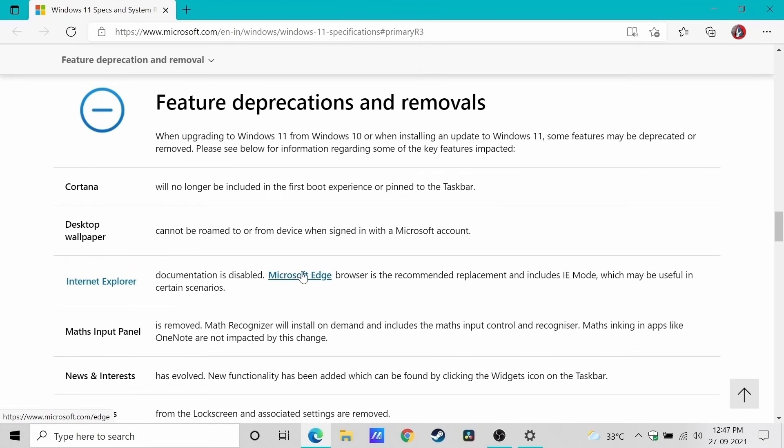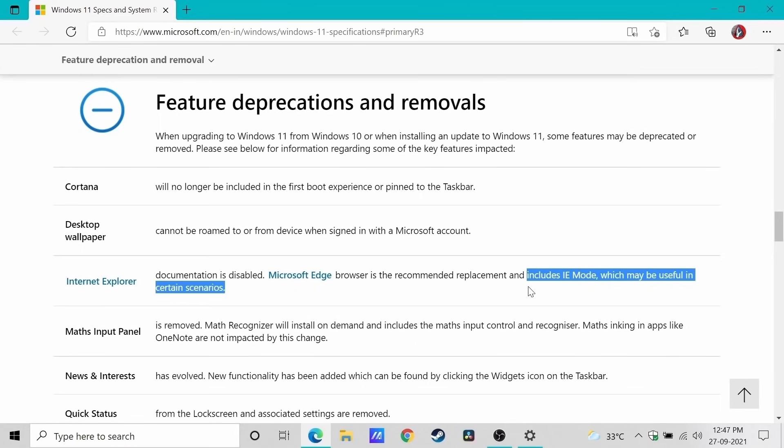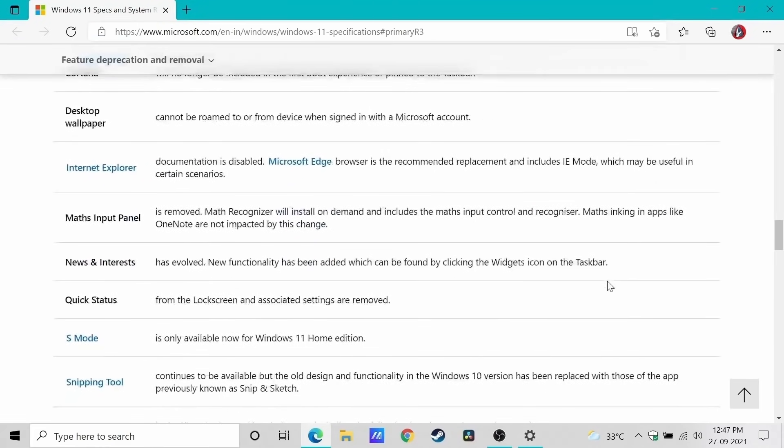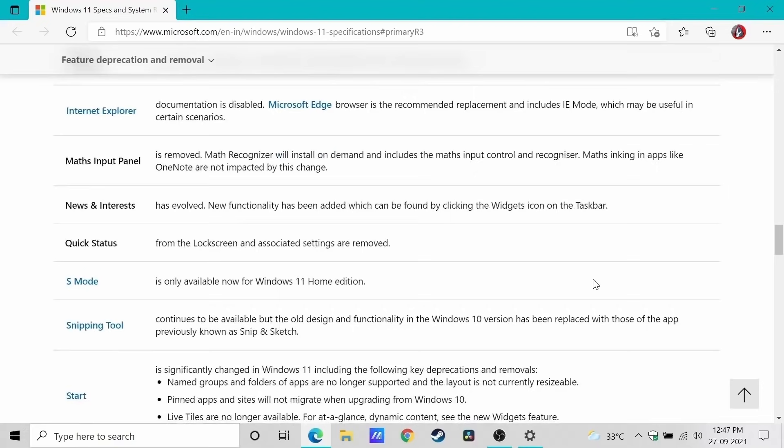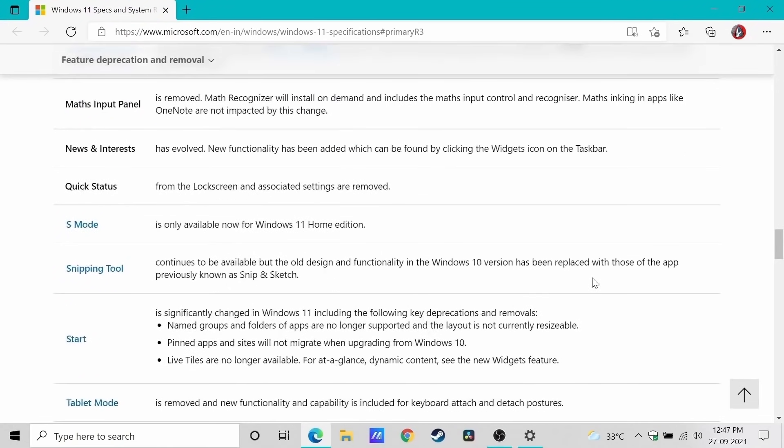This is an interesting change. Microsoft Edge browser now has a separate button that will give you an Internet Explorer mode. This will be useful for certain people who use work websites that will only work with Internet Explorer, or certain bank websites as well.